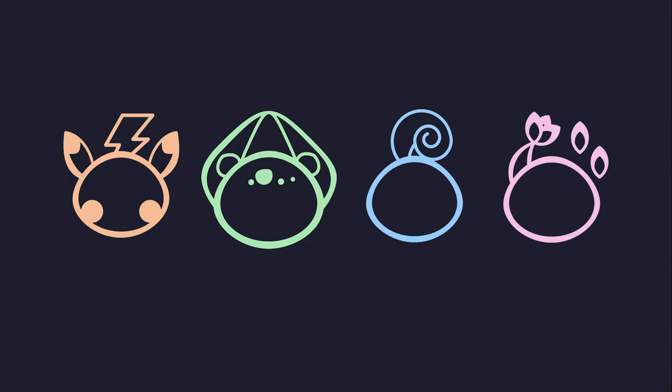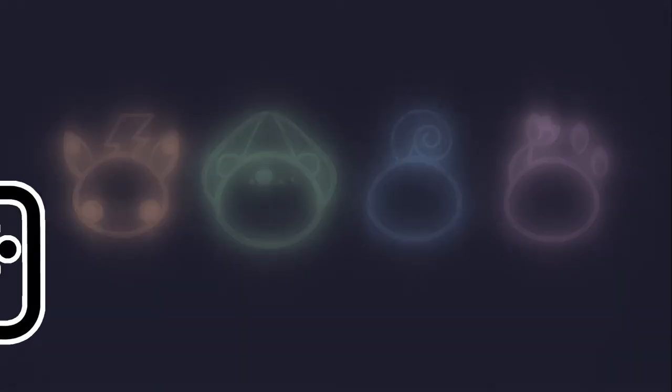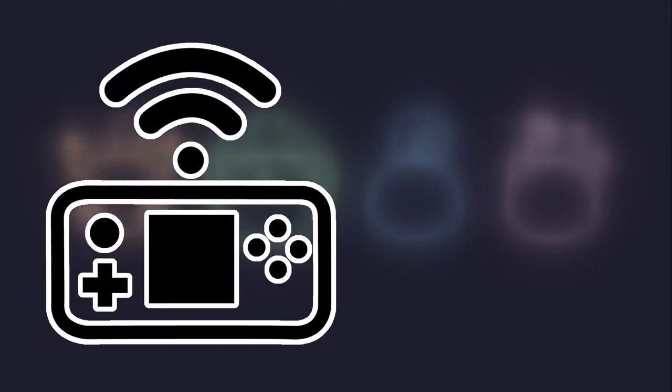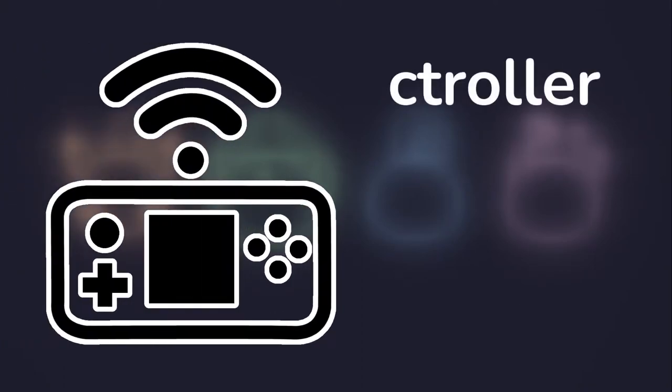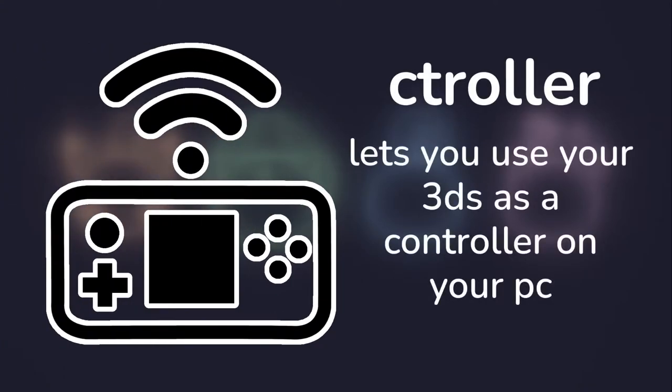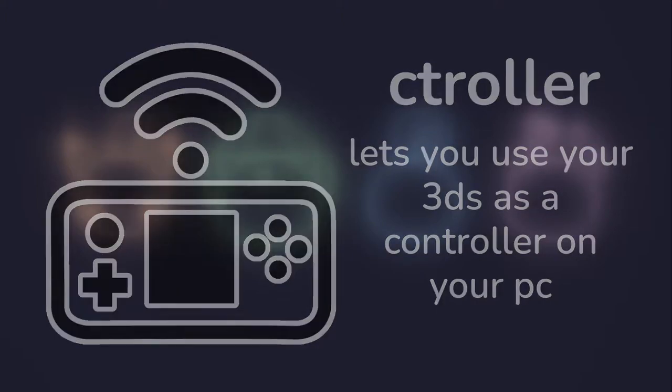Hello everybody! Today I'd like to show you a nice little program I found on Universal Updater. It's called Ctroller and, as the description says, lets you play games on your PC with your 3DS as a controller.